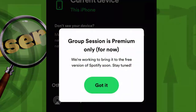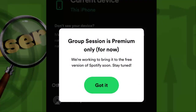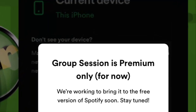But here we go — that's the reason why group session might not work for you, and it will not work for you. If you do not have Spotify premium, you cannot start a group session. So that's the reason why group session is not working for you.